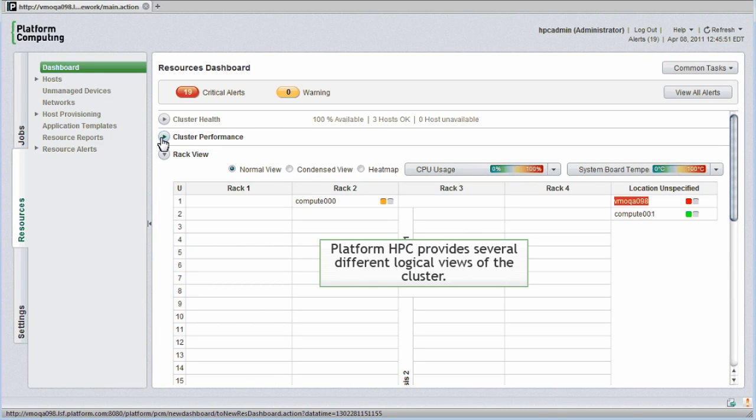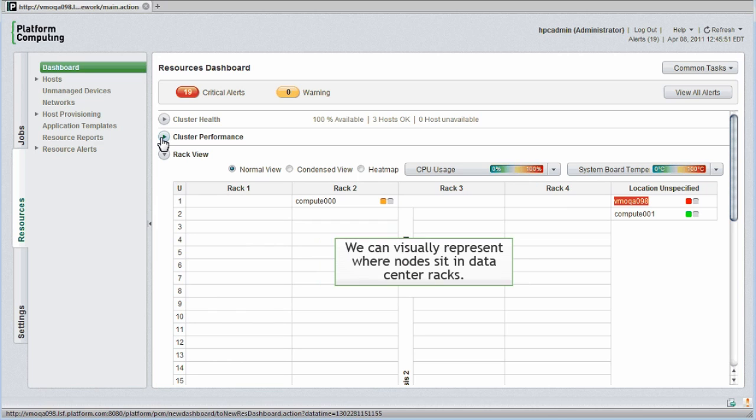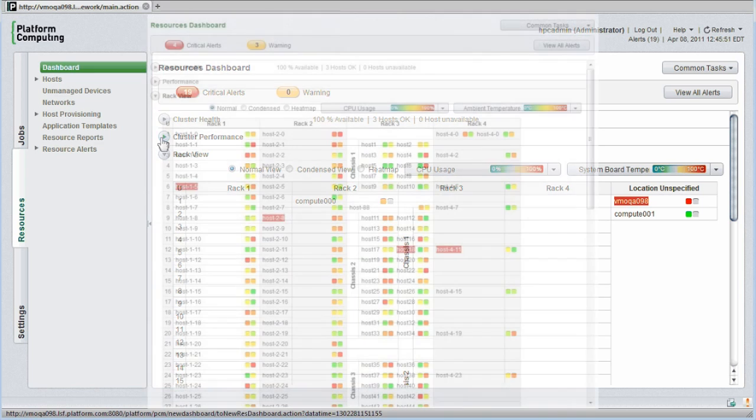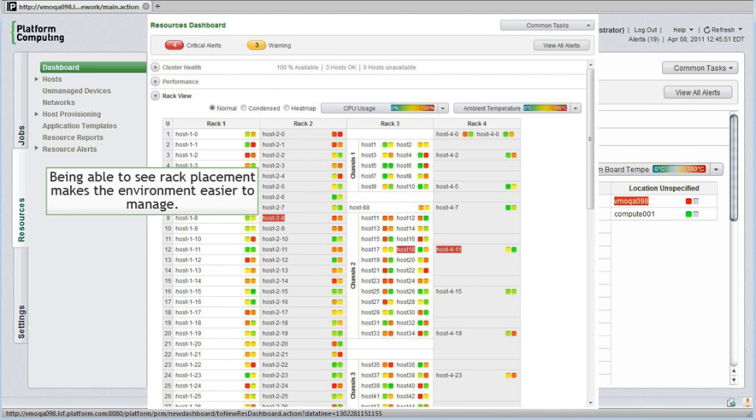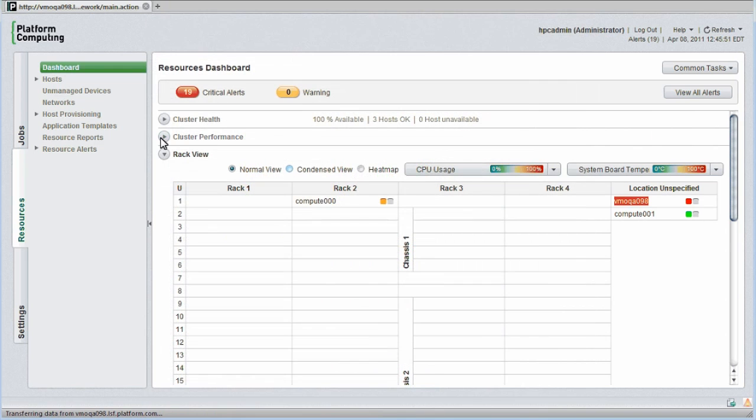Platform HPC provides several different logical views of the cluster. We can also visually represent where cluster nodes sit in data center racks. As clusters get larger, being able to see rack placement makes the environment easier to manage. If we start to see nodes in a particular rack location overheating, for example, this might point to a problem with a fan, and help us more quickly localize the problem.